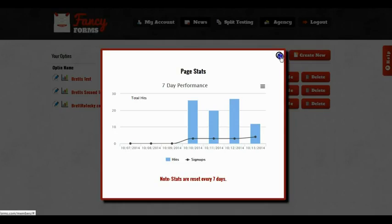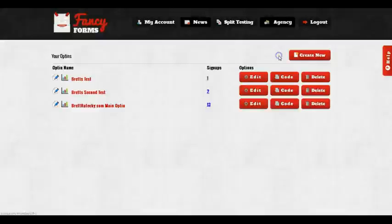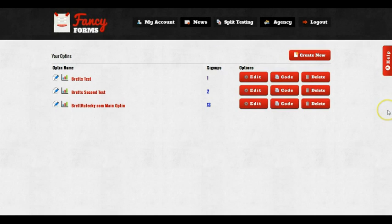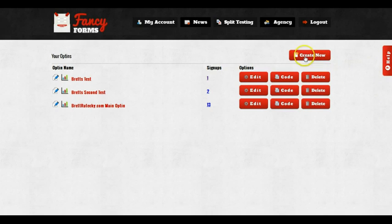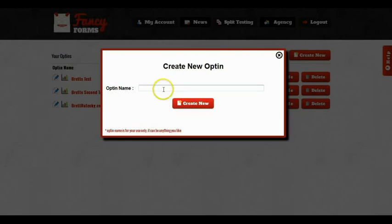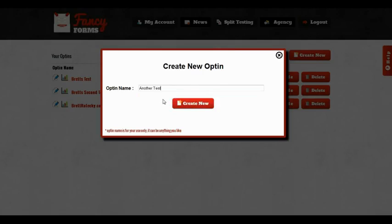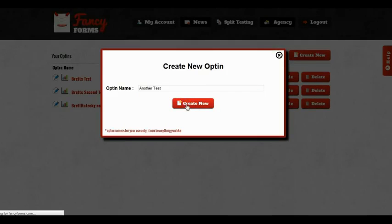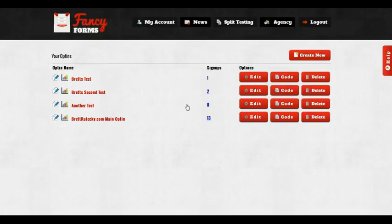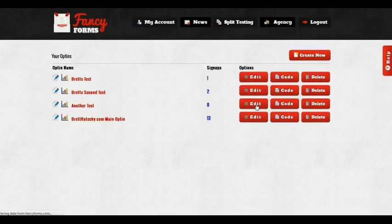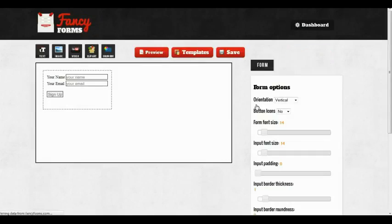So let me show you how to make an opt-in and how to do some of the integrations with Fancy Forms. To get started, I'm going to click on the Create New button, and I'm going to enter a name. I'll just call this Another Test. Once I build my opt-in, I'm going to click on the Edit button, and it's going to take me into the drag-and-drop editor.